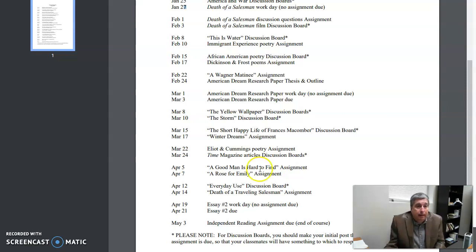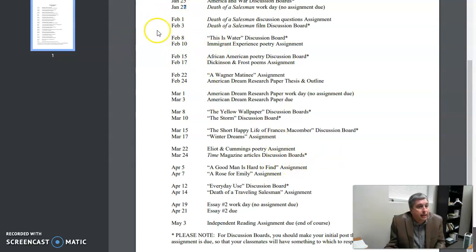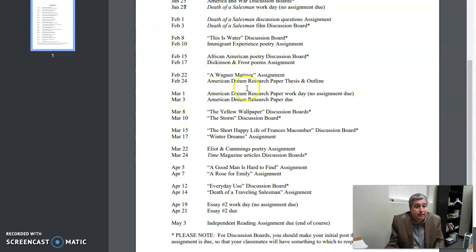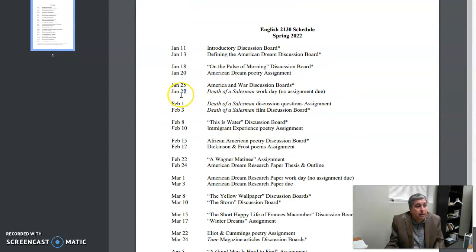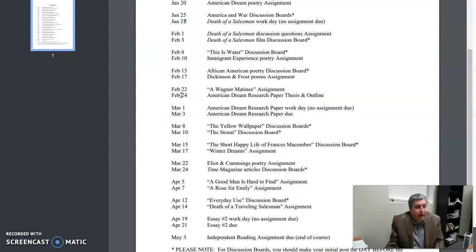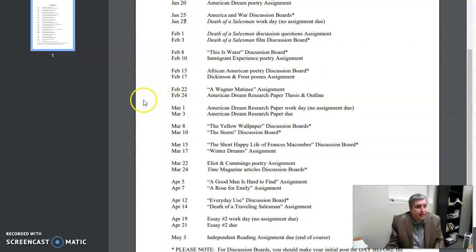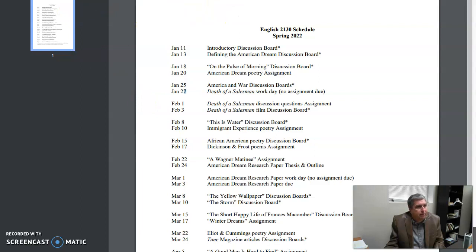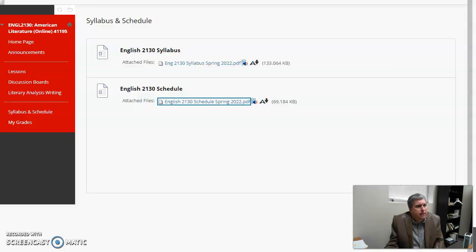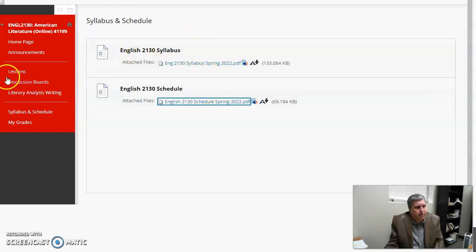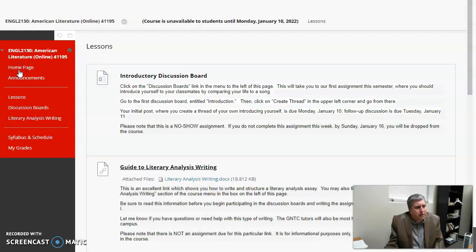We need to all get things done at least the day before. Our initial post the day before, and then respond to two people, at least two people, the next day. So in that case, you really have assignments due on three different things if it's a discussion board. It has to be this way. We have to have due dates. We can't have everything being turned in at the last minute, obviously, if I'm going to be able to grade.